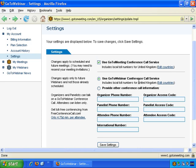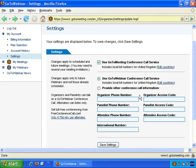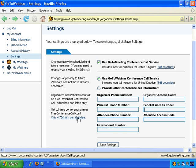You can use the GoToWebinar conference call service, and they give you call-in numbers for a number of different countries. Or, if you're already with a teleconference or teleseminar service, you can enter the details here. They also suggest that you can sign up with freeconferencecall.com so your viewers can call in using their service, but that's not necessary — perhaps something you want to look into.